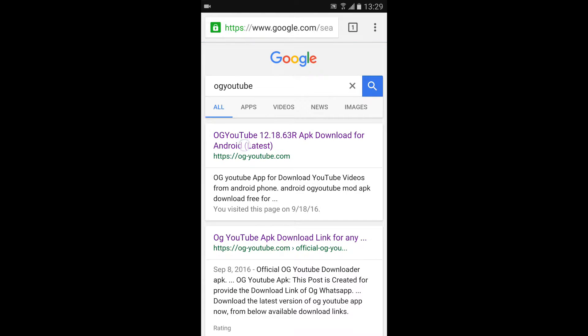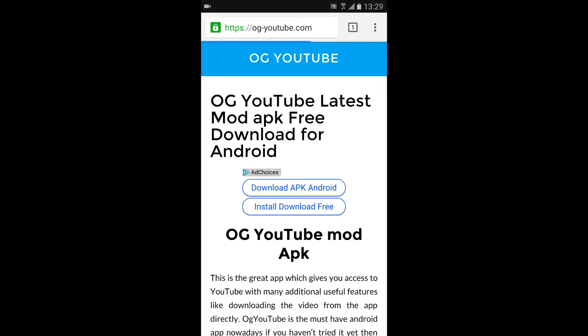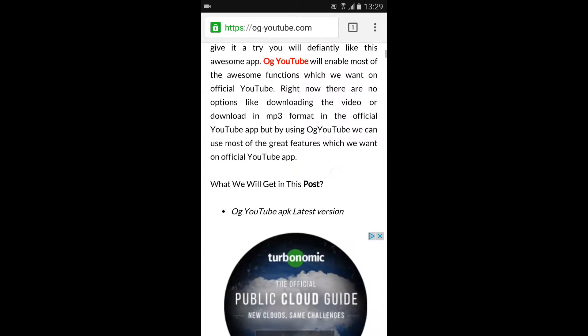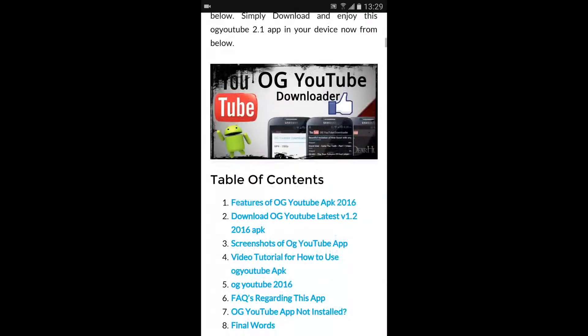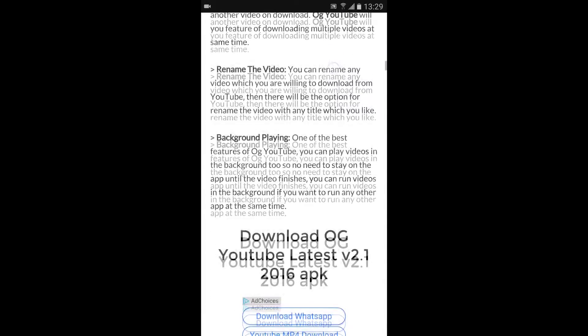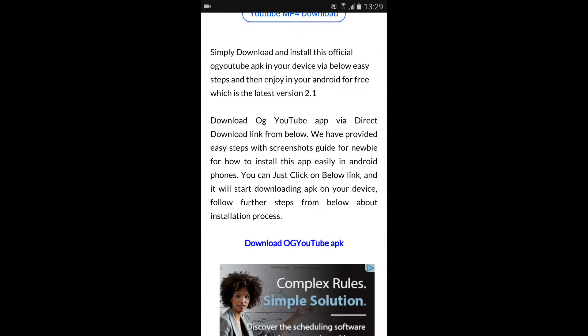Click on the first one, and then you're going to want to scroll down until you see this right here. Download OG YouTube APK. Go ahead and click that.